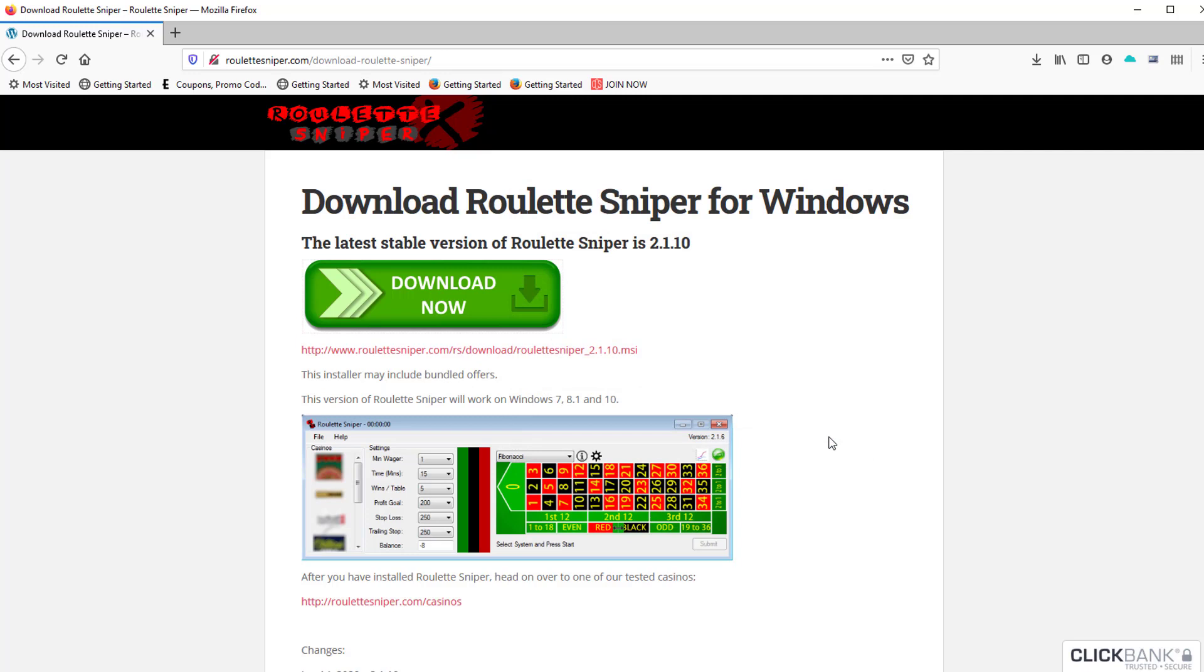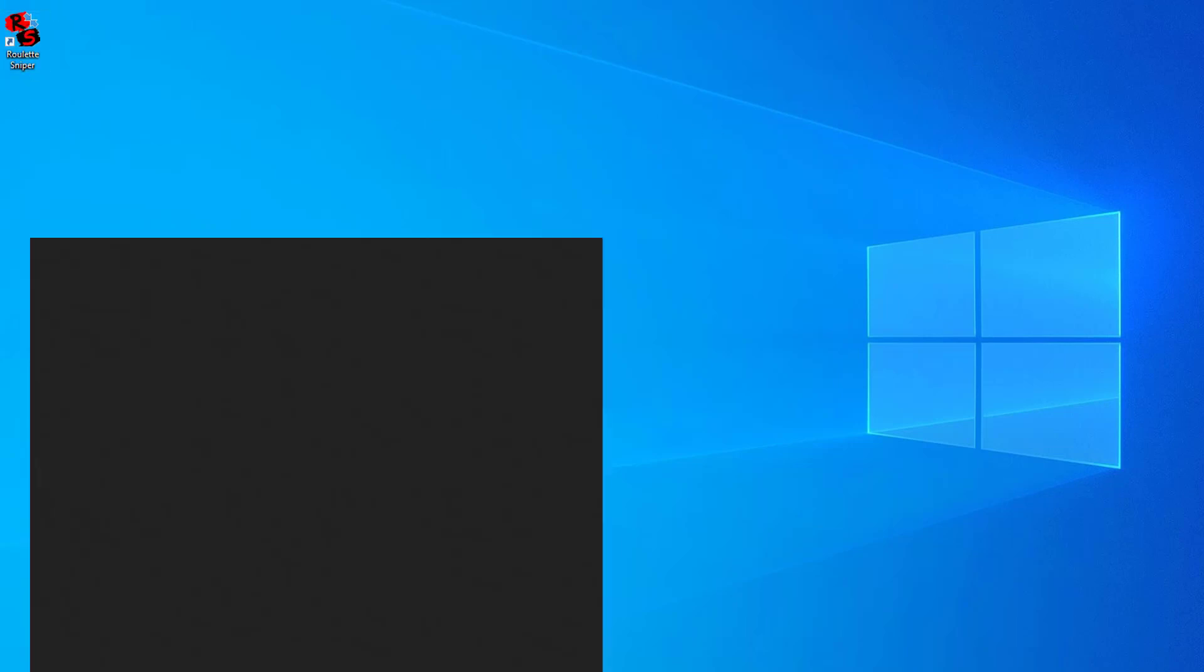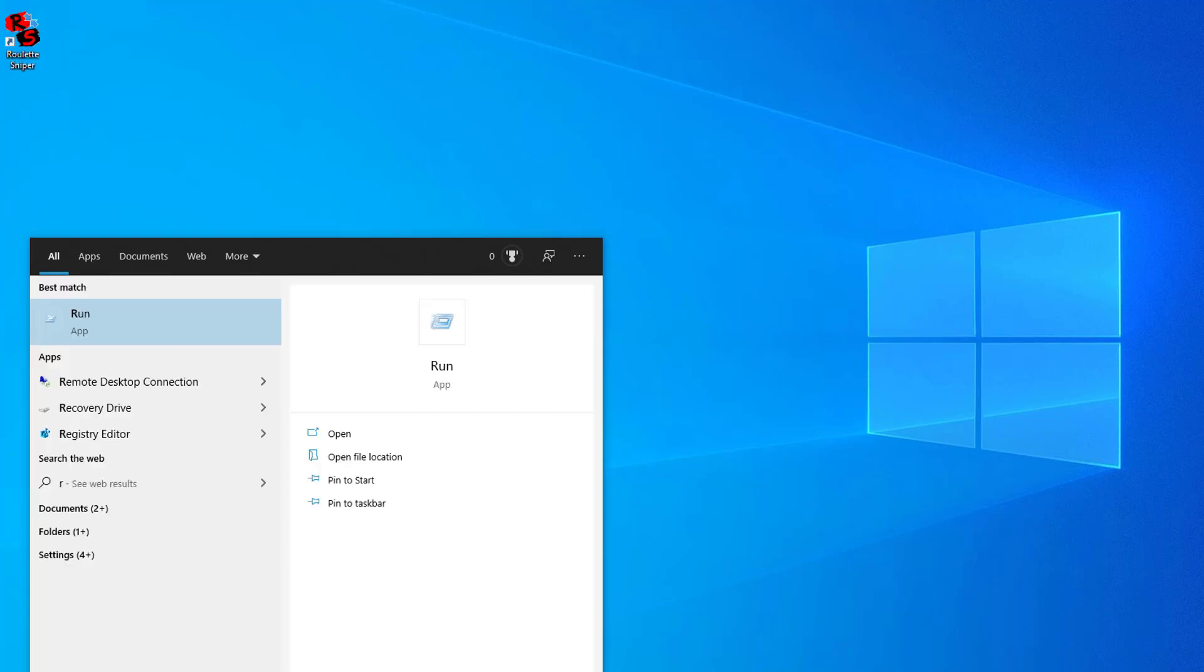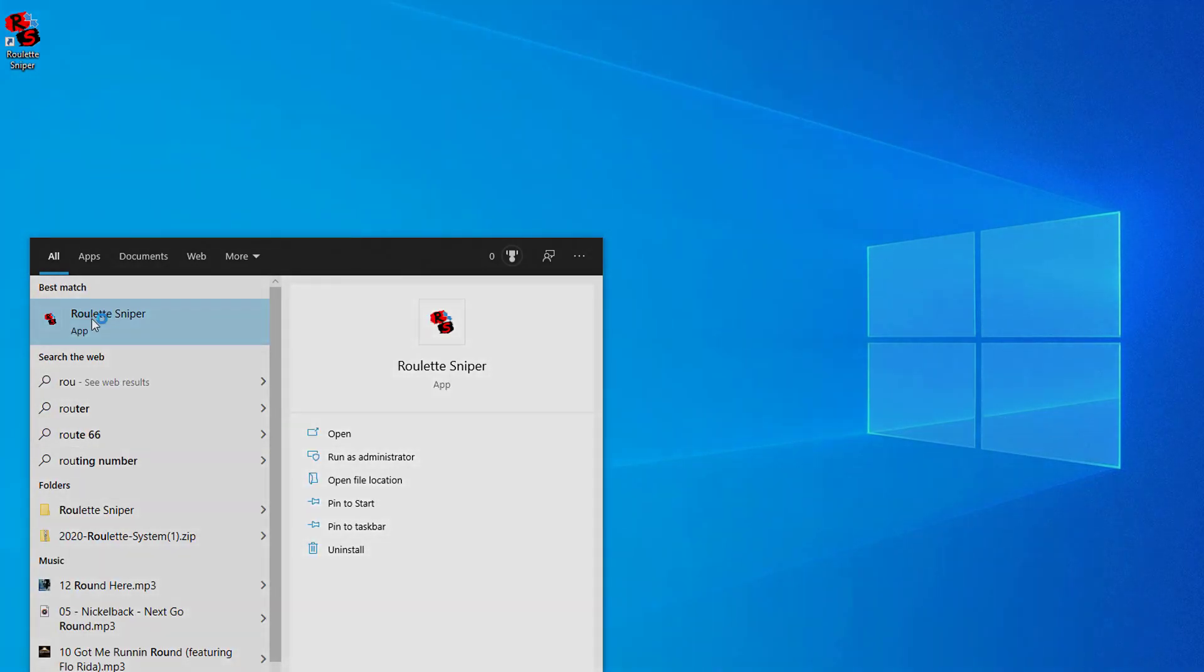So where is it located? It places an icon right on your desktop, or you can search for it in your Start menu. There it is - that's how you get Roulette Sniper going.